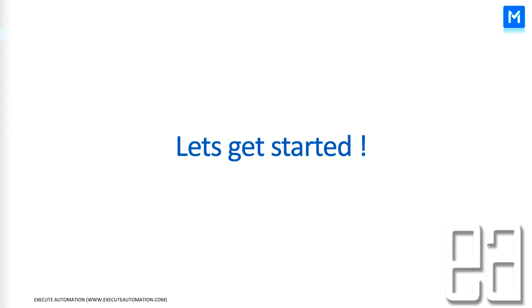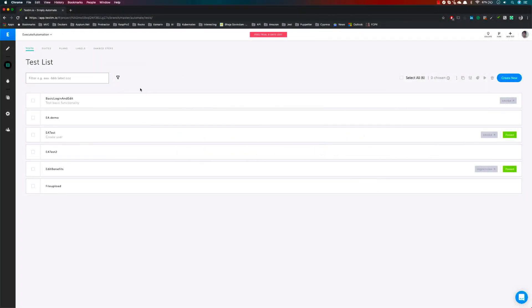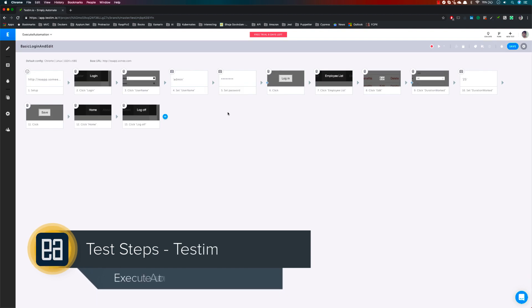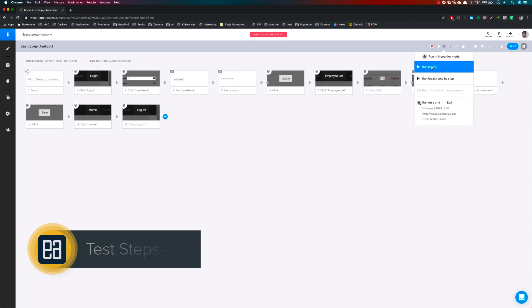I'm going to flip to my Chrome browser. So this is my Testim login right now. For working with all the steps we have discussed, we are going to be using the basic login and edit functionality test that we have. This is a very common test step that we have right now.